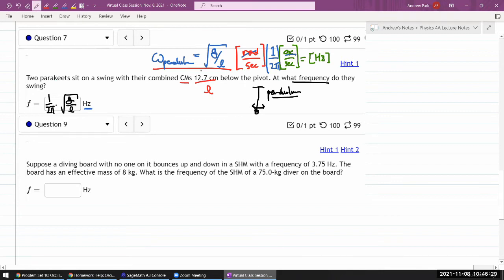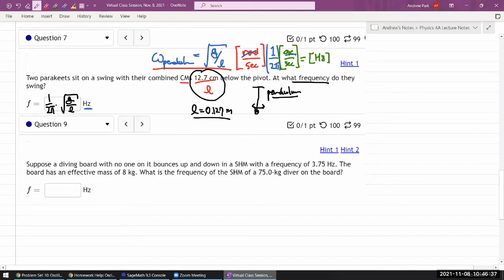Just make sure you convert to meters, so your L is 0.127 meters. With g specified in meters per second squared, you work that out. That's question seven.